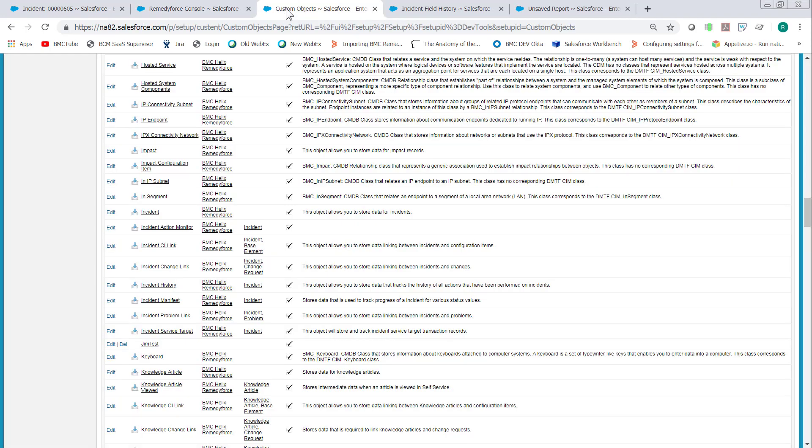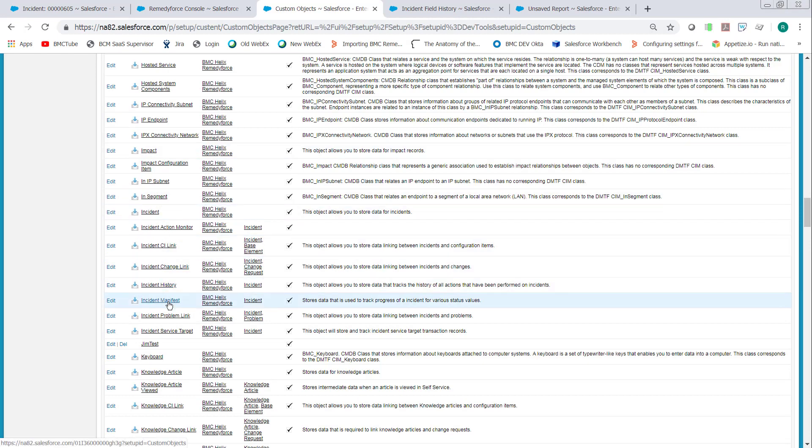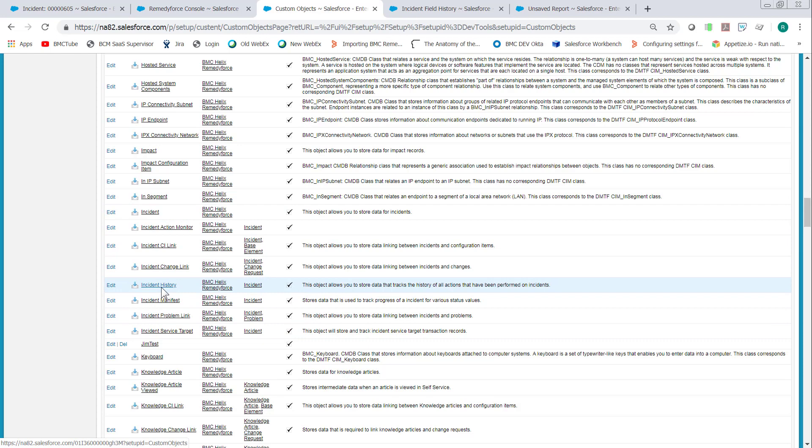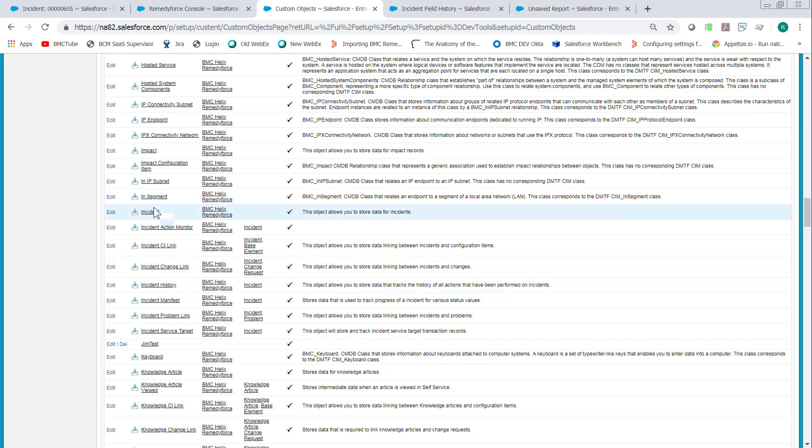If you go to custom objects, you'll see we have an incident object and then we have an incident history object. This does not store the history tracking or the audit information for the incident object. This is another object altogether.